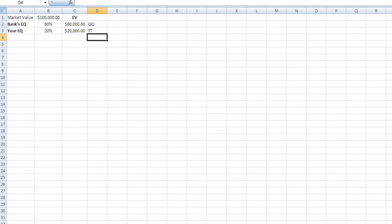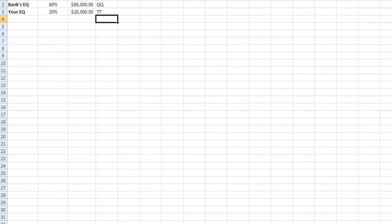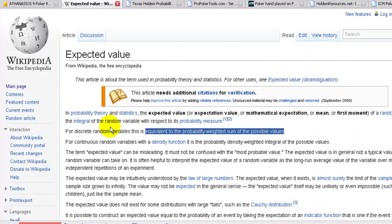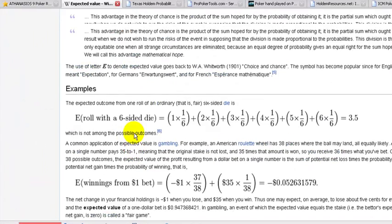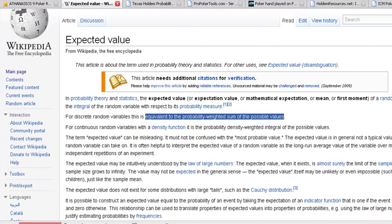Very briefly, that's what expected value and equity are and how they relate to each other. If you want the details, have a look at this website here — it's the equivalent to the probability-weighted sum of the possible values. That means adding up the possibility of you winning, losing, and tying, which can get quite complicated, and attributing that to a monetary value — that's your expected value. Read through this when you get a chance, it's quite good, just to give you a more in-depth understanding of the math behind it.